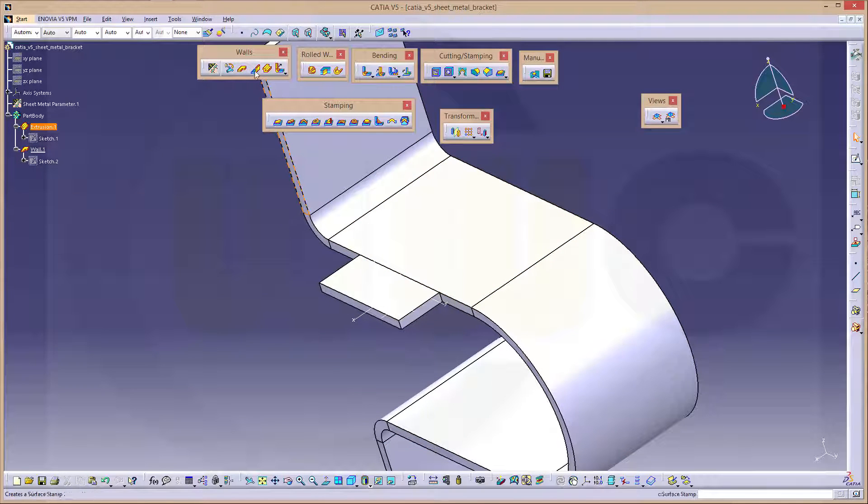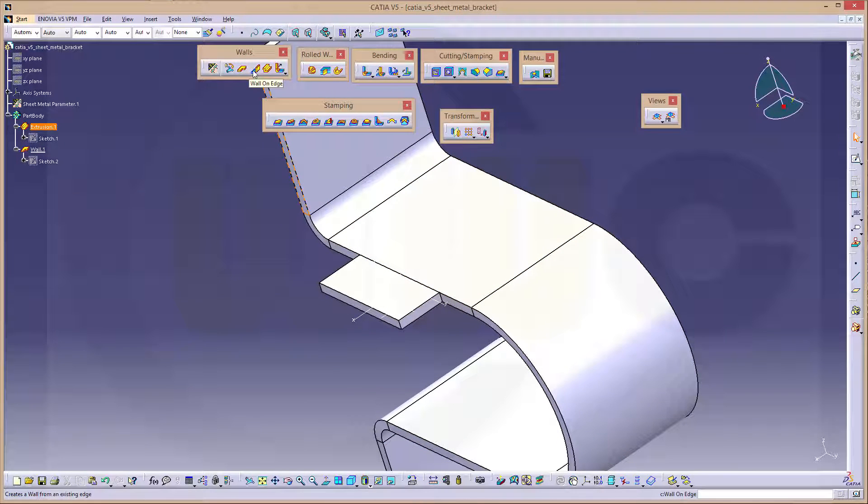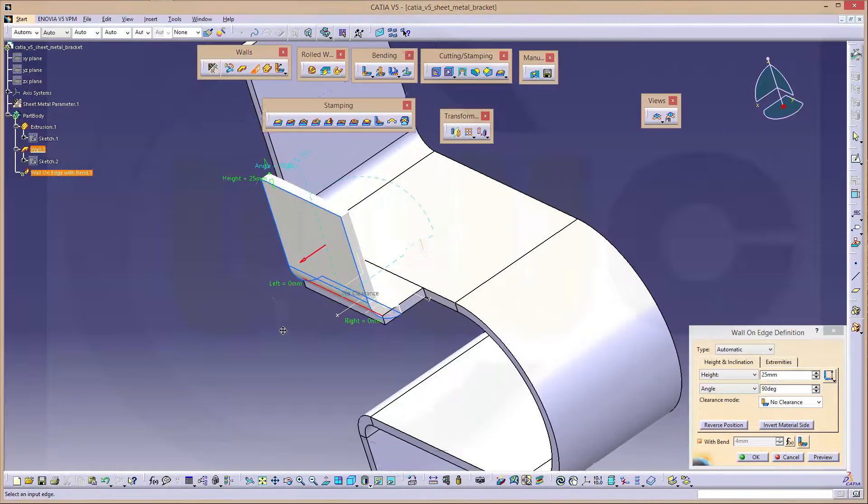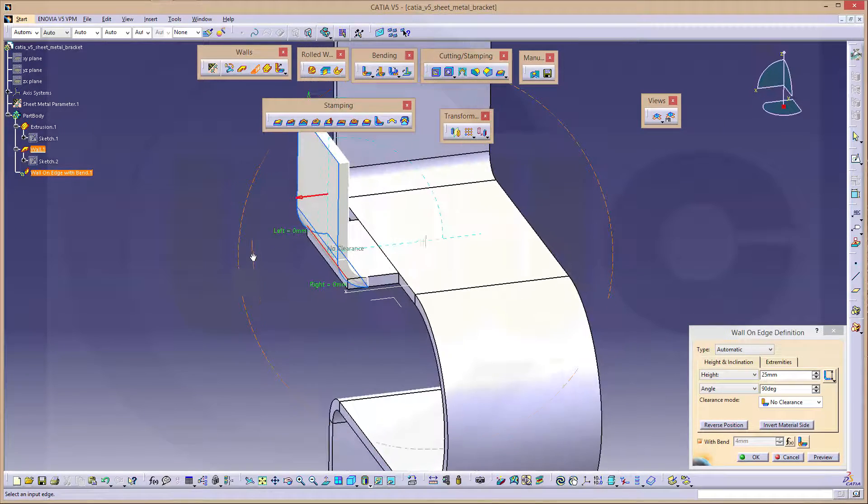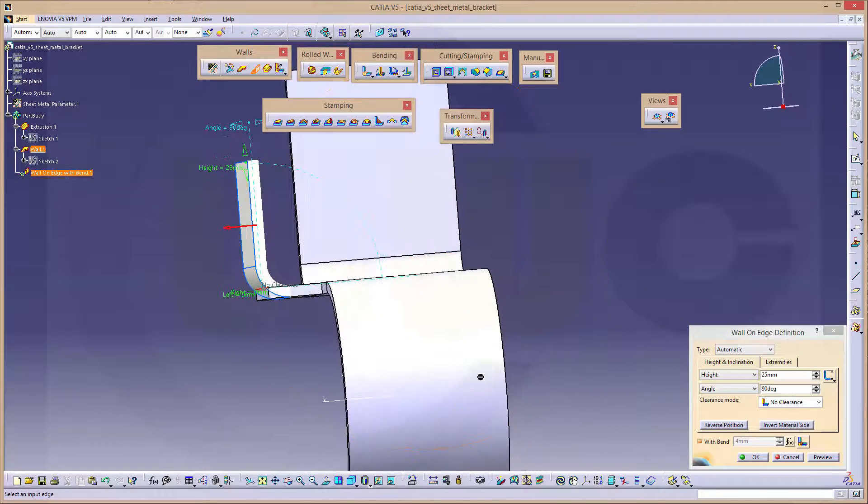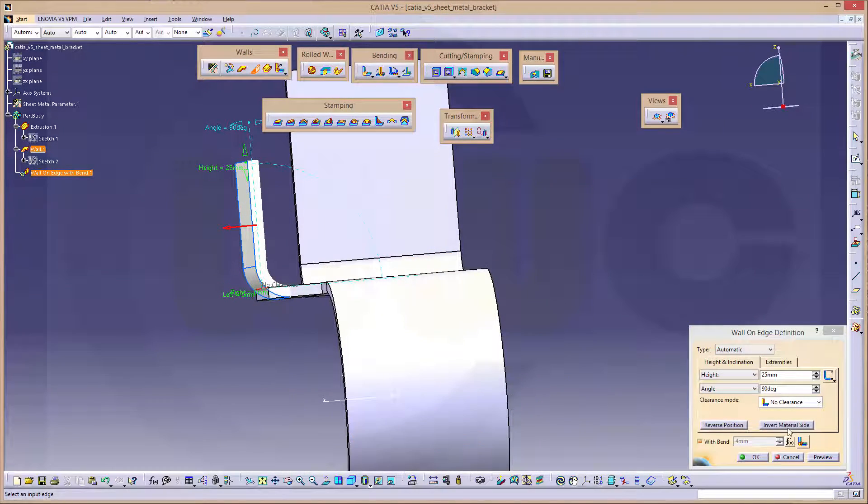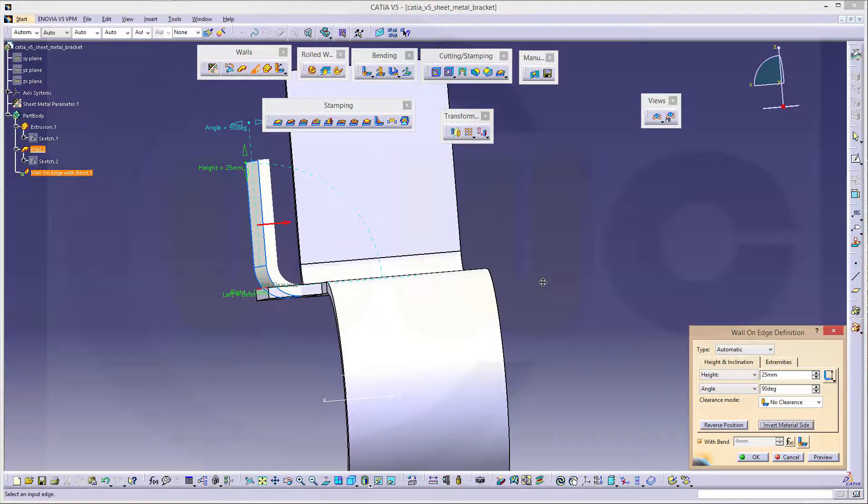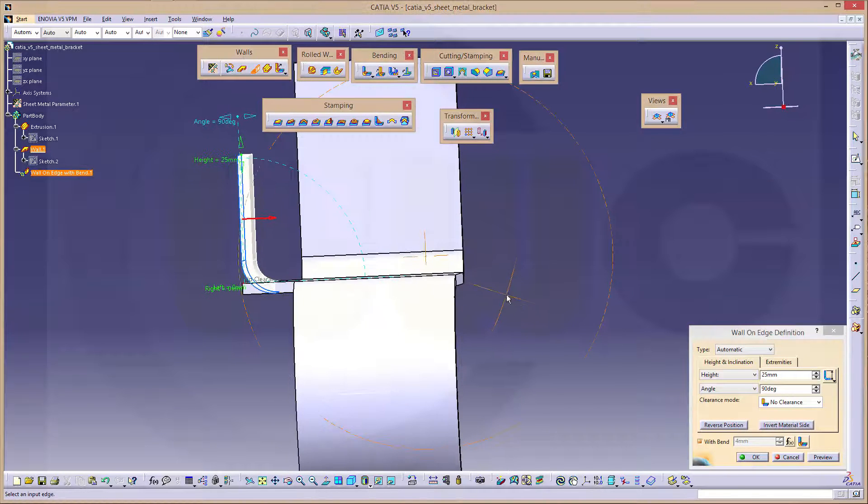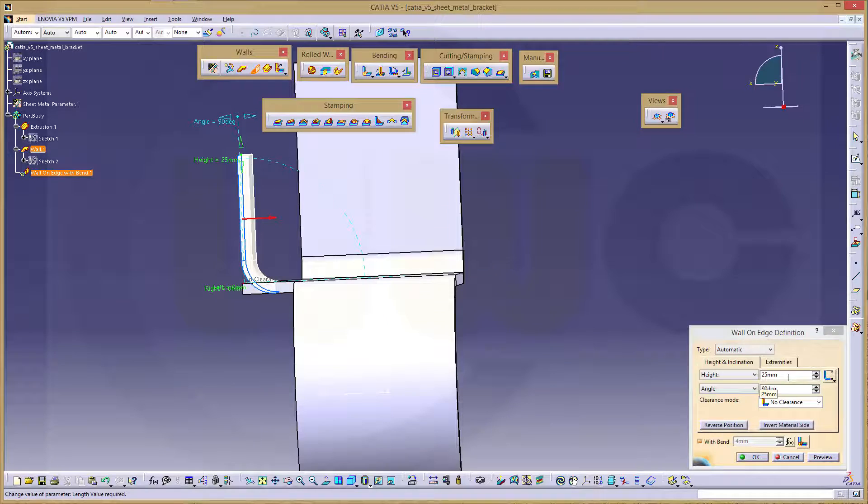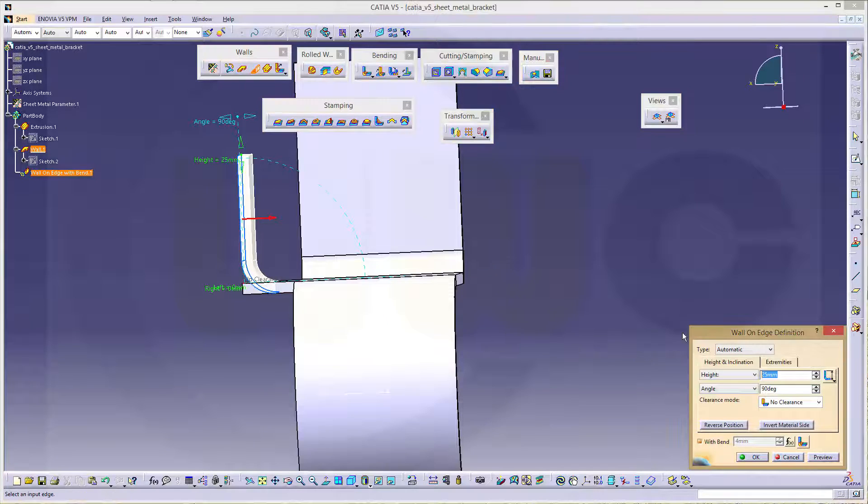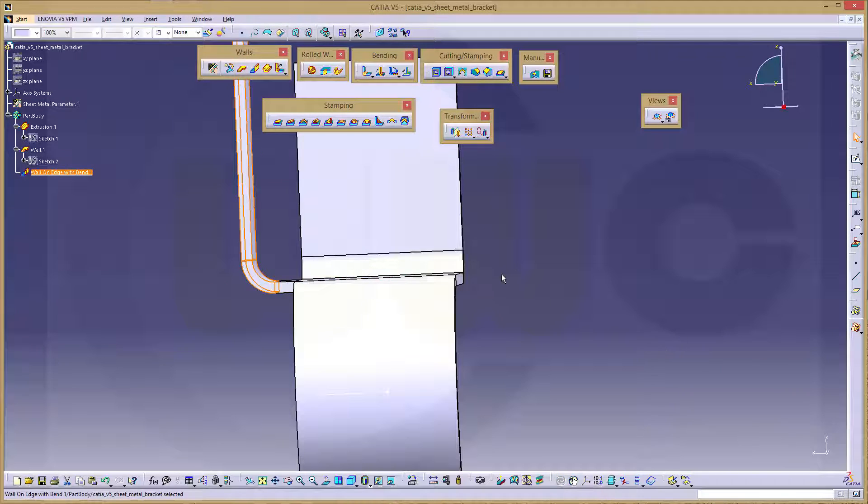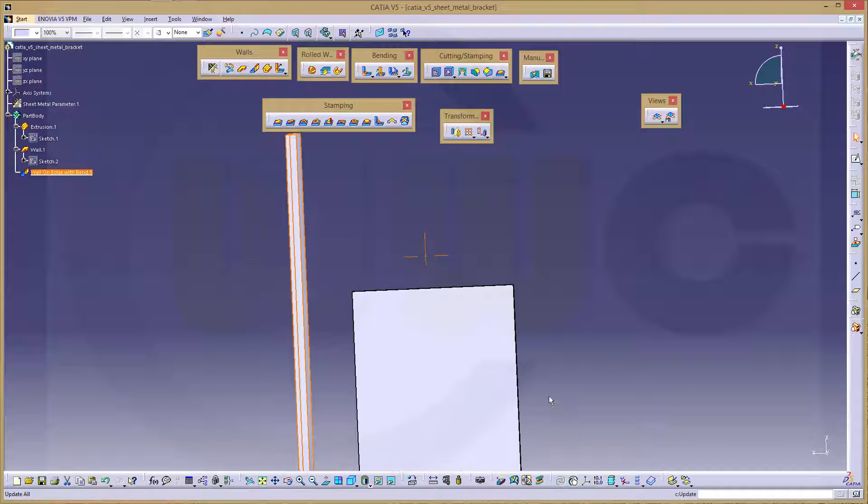Now I need a wall on edge. Right here. Let's check it out. You have to invert the material side. So it's inside the material. 90 degrees. This is okay. And the height should be, not 90, but 70. Okay.